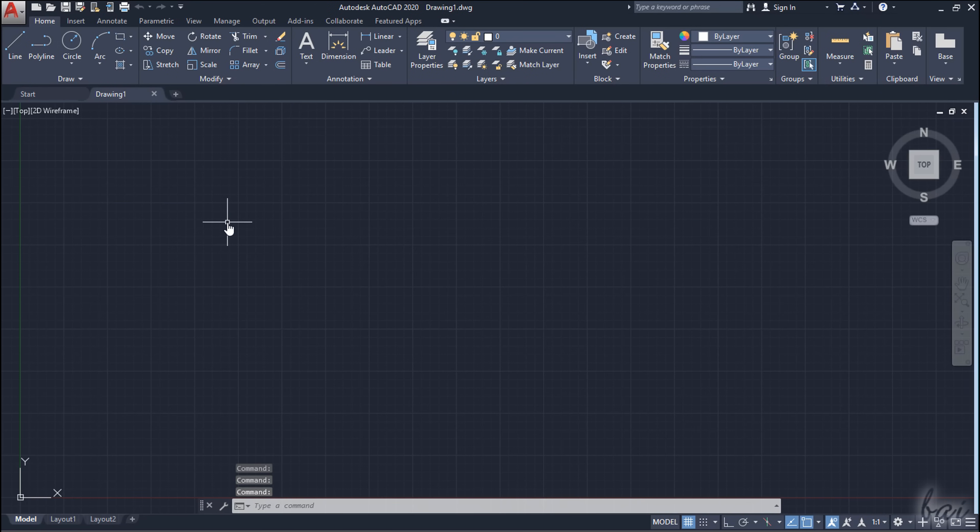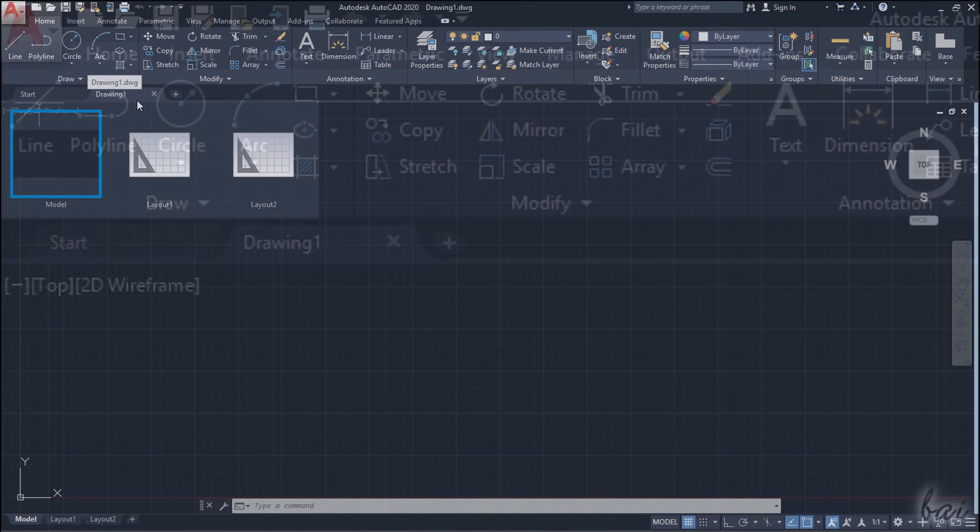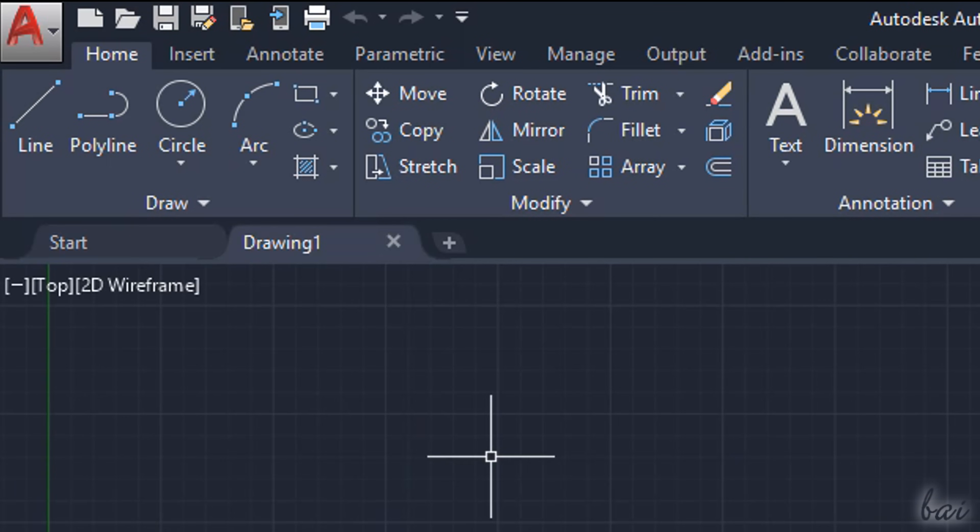The new document or drawing opens on the main workspace, under a new tab on top, next to the Start page and called Drawing 1 by default.